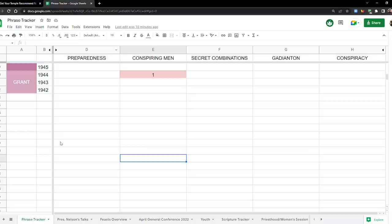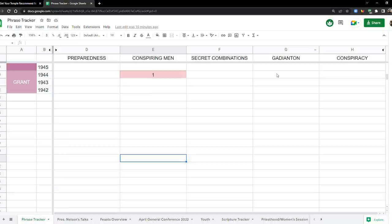So let's head over to the spreadsheet. So I actually added a couple things. So we have preparedness, and then we have conspiring men, secret combinations, Gadianton. I mean, you know, Gadianton robbers but I just searched for Gadianton, and then conspiracy. Okay, so that's what we're going to look at. So we're just going to look at all of them at the same time.